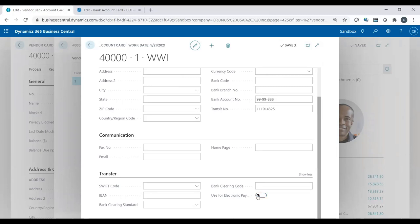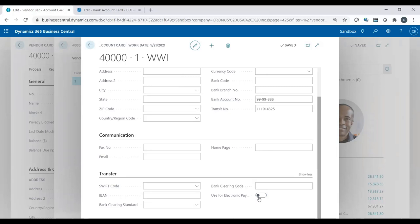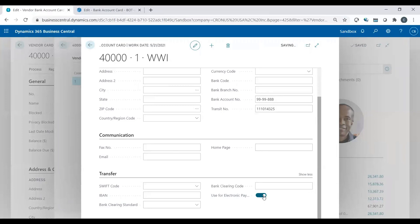When you first create one, it's always going to be off. And what this is, is used for electronic payments. So this automatically is off because you could create all your information, but maybe the vendor's not ready to use the electronic payment. They sent you the information, but they probably said, hey, don't use it yet. So when they give you the go ahead and start using it, then you just come to this record and say, yeah, turn it on. And now from this point forward, you can now create electronic payments to this vendor's bank account information.